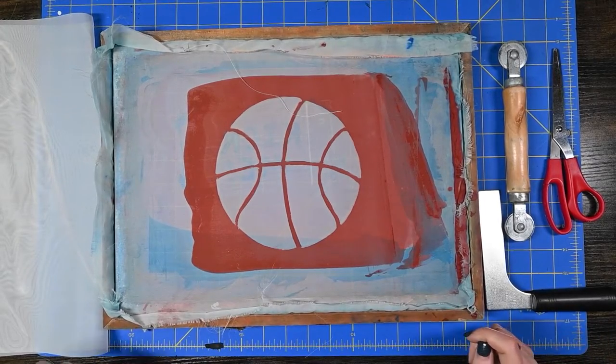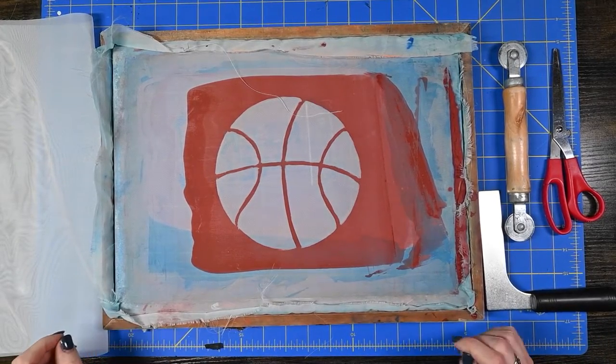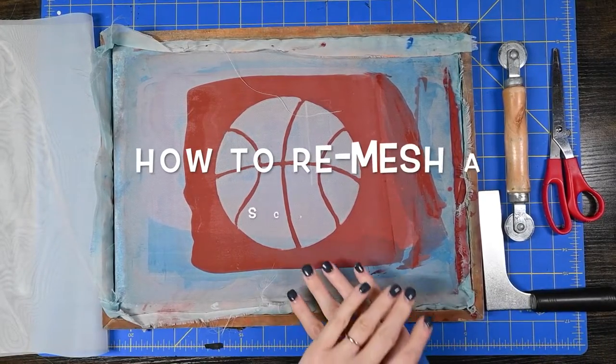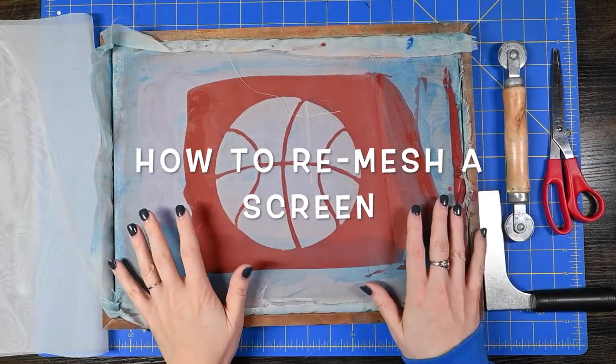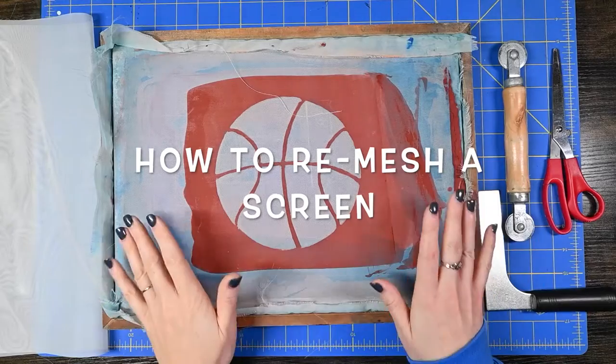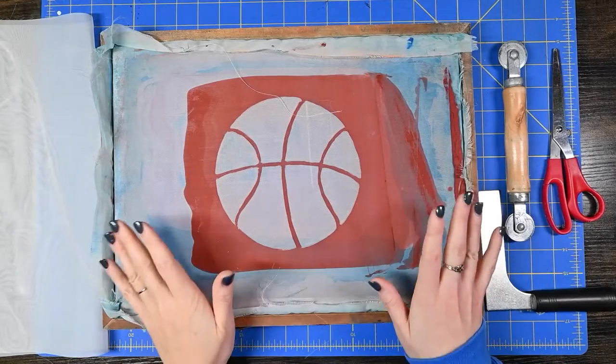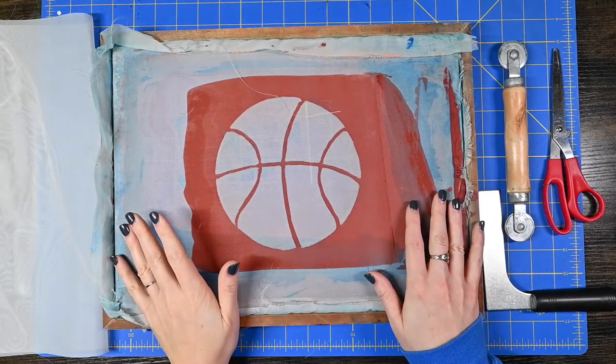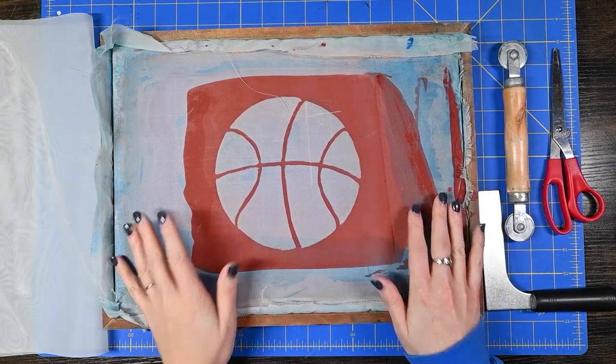Hey everybody! In this video we are going to be talking about how to re-stretch a mesh screen for screen printing.